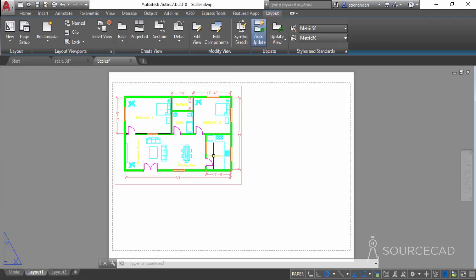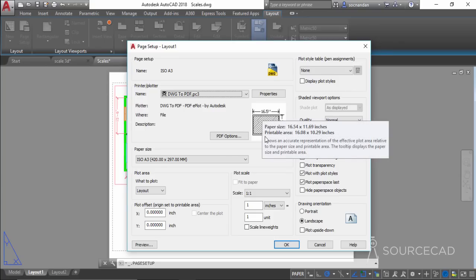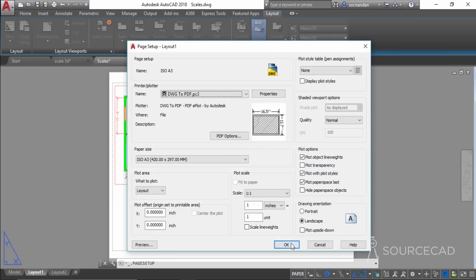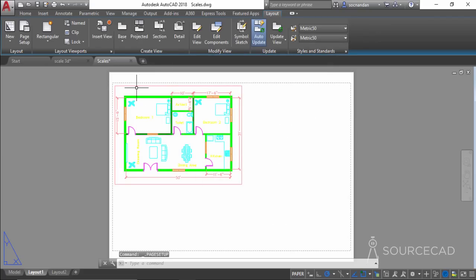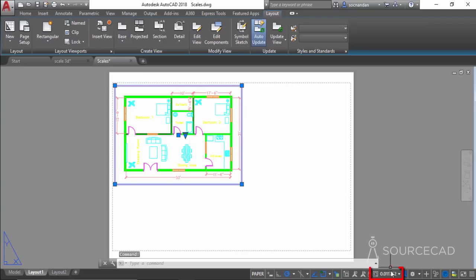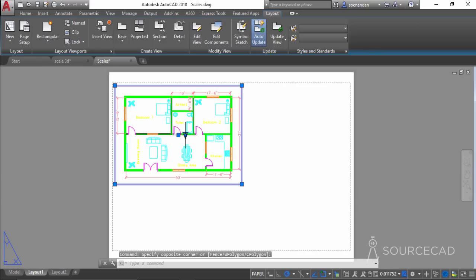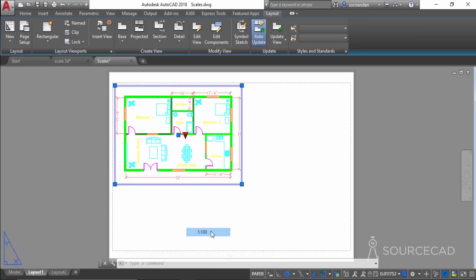We don't know the scale of this drawing yet. You can check the paper size by going to Layout, Page Setup Manager, Modify — it is 16.5 inches by 11.69 inches. The drawing shows a dimension of 50 feet, so the drawing is clearly scaled down to fit the viewport. The automatic scale shown at the bottom is 0.011, close to 1:200. Change the scale to 1:200 and it looks better.